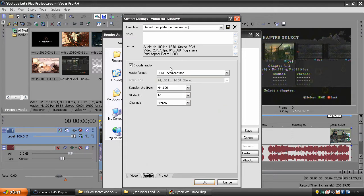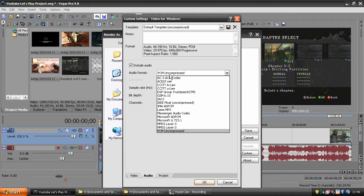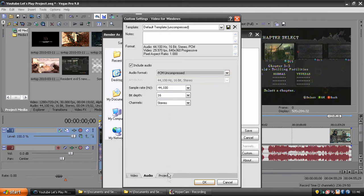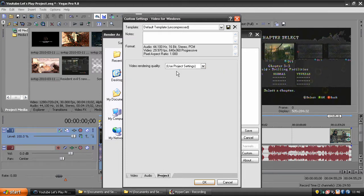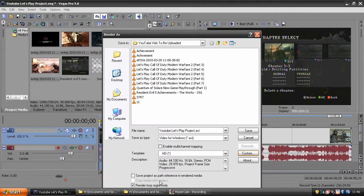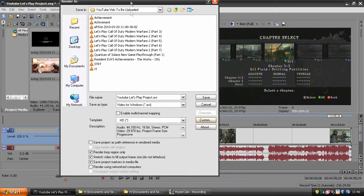For audio, keep it PCM uncompressed unless you want to compress it — I just keep it PCM uncompressed. For video rendering, click use project settings, and that's about it — just click save.